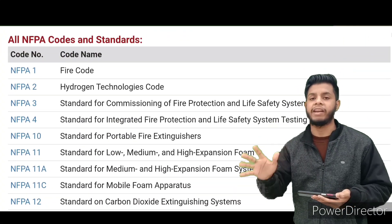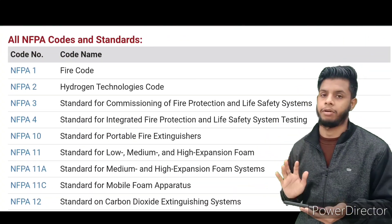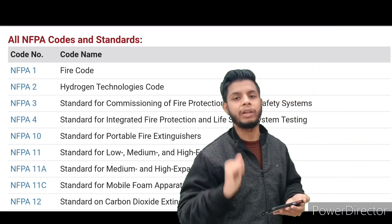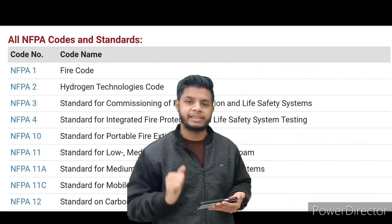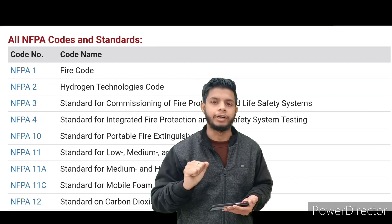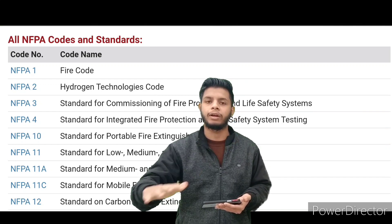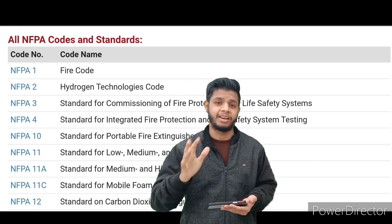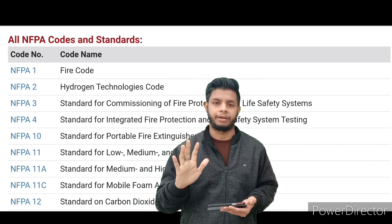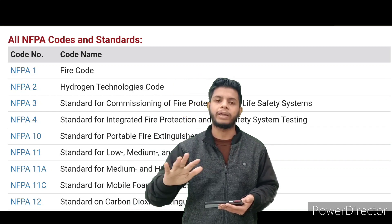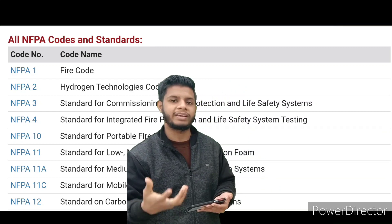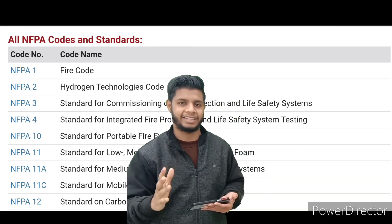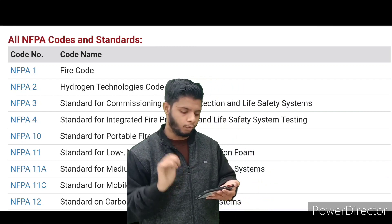After clicking that, you will get a full list of all the codes and standards NFPA has. But before accessing them, one important thing: these are copyrighted material. You are not allowed to download them, take screenshots, or print them out. You may only use them for reference and reading. If you are found downloading or using this material commercially, there will be strict actions taken against you.